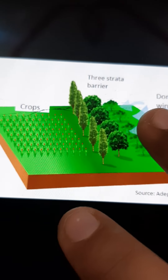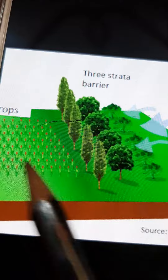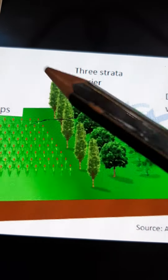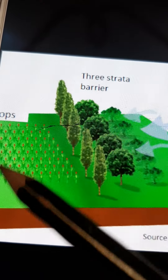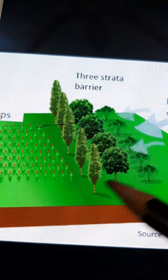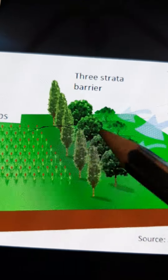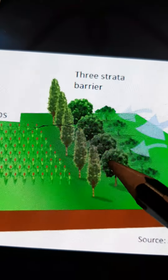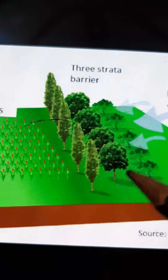Here I'm showing you one picture. In this picture, I'm showing you one area in which we have planted different types of trees. There is one land where crops are there, and in between the land we have planted trees of various heights — small, medium, and tall.